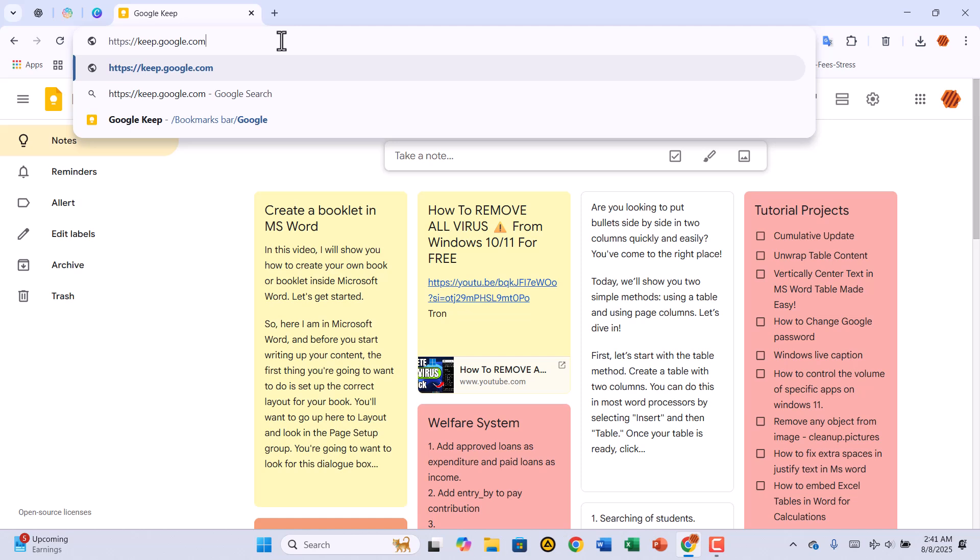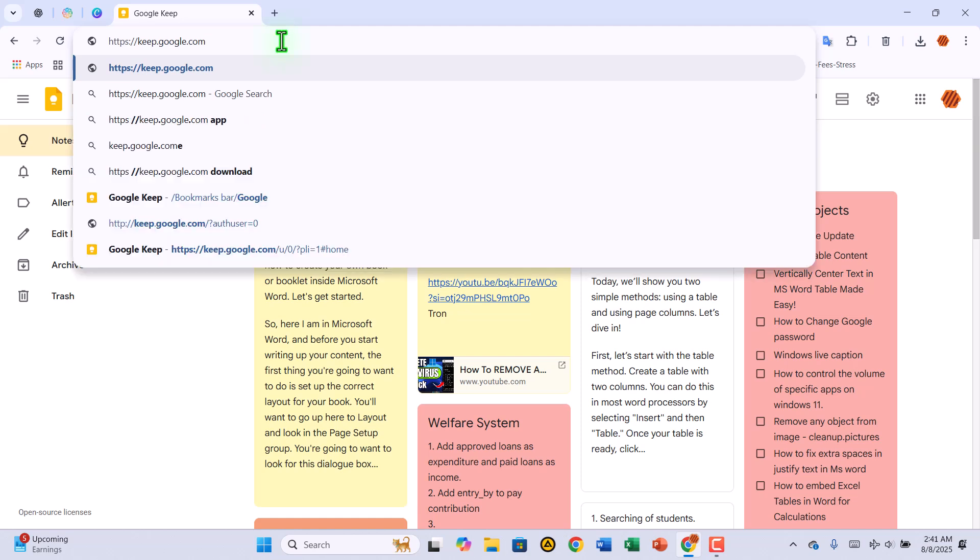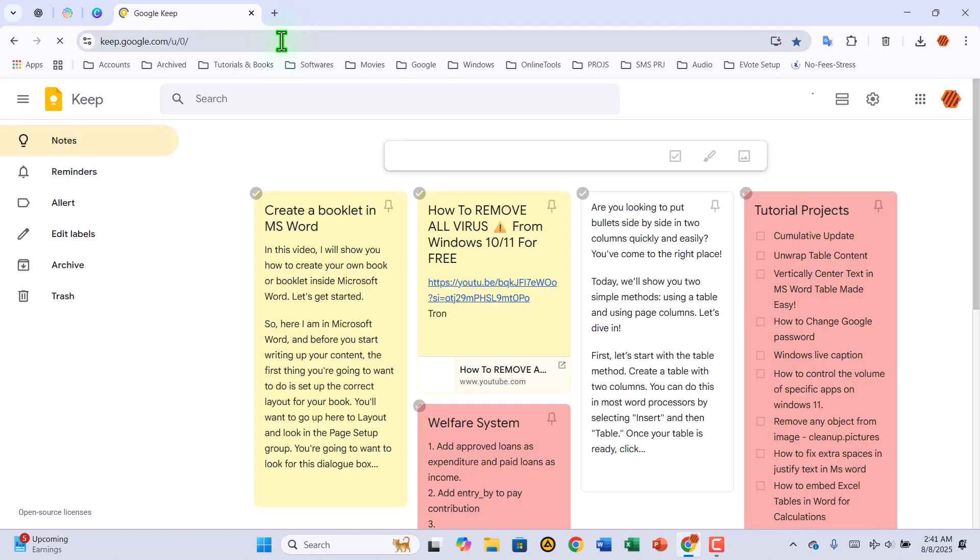The first thing you'll need to do is open your preferred web browser. Once you're in, head over to keep.google.com and let the page load completely.